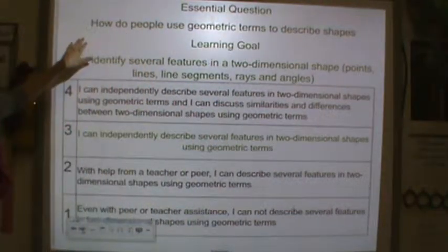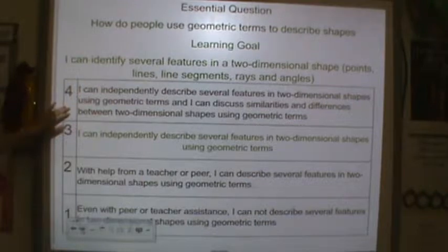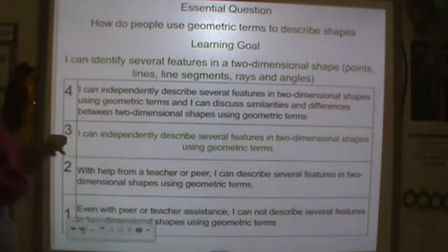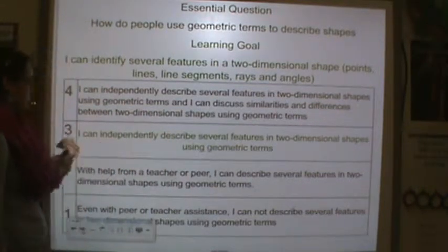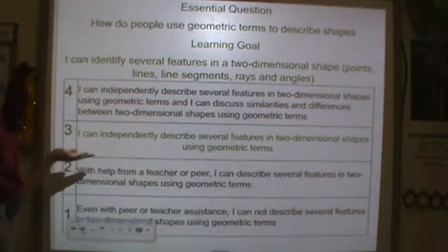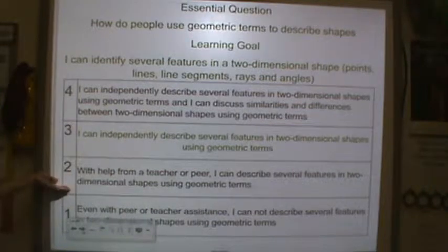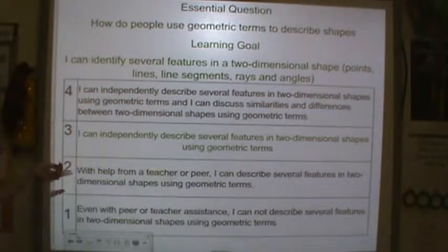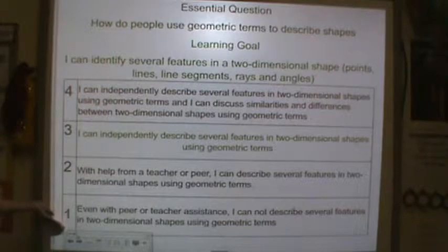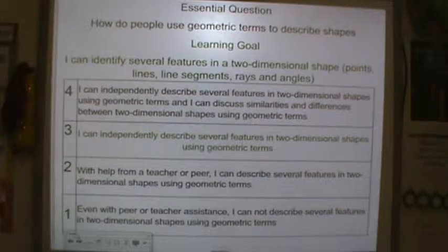Your essential question is: how do people use geometric terms to describe shapes? A level four is I can independently describe several features in two-dimensional shapes using these geometric terms and I can discuss the similarities and differences between two two-dimensional shapes using geometric terms. A level three is I can independently describe several features in two-dimensional shapes using the geometric terms. A level two is with help from a teacher or peer I can describe several features in two-dimensional shapes using geometric terms. A level one is even with peer or teacher assistance I cannot describe several features in two-dimensional shapes using geometric terms.